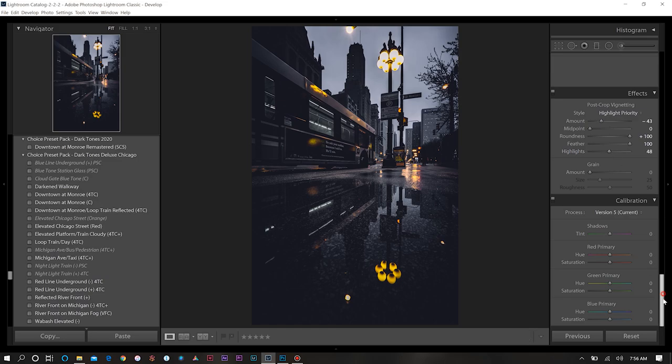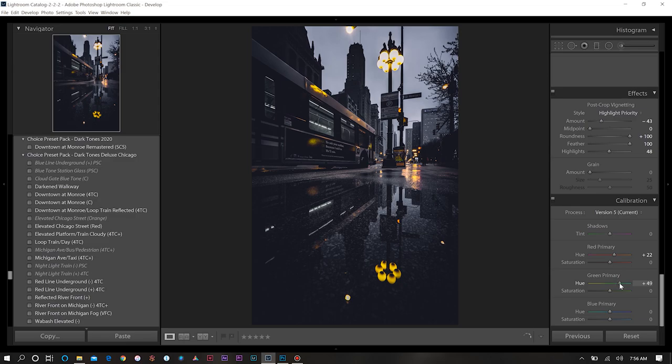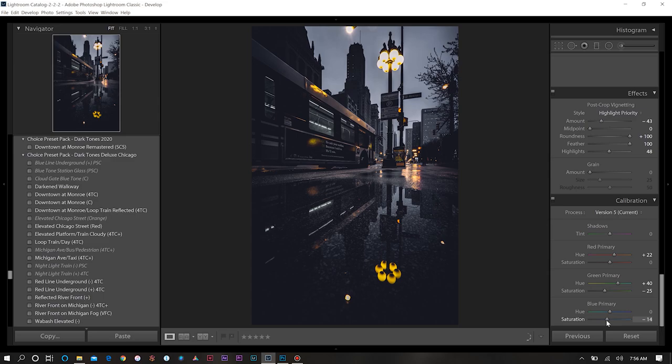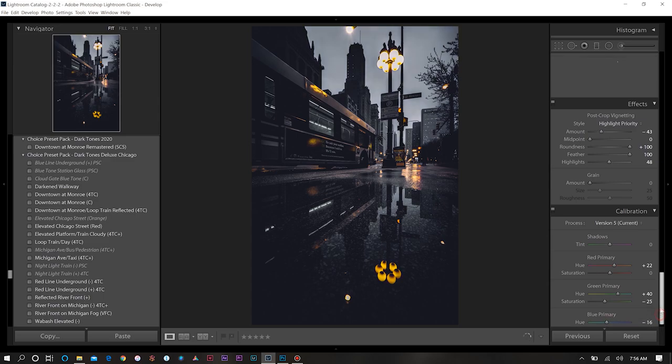Then for our calibration, we want to manipulate a few of these colors. Go up to about 40 on our hue for our green primary. Then also take out some of that saturation and do the same for our blue. That looks pretty good.